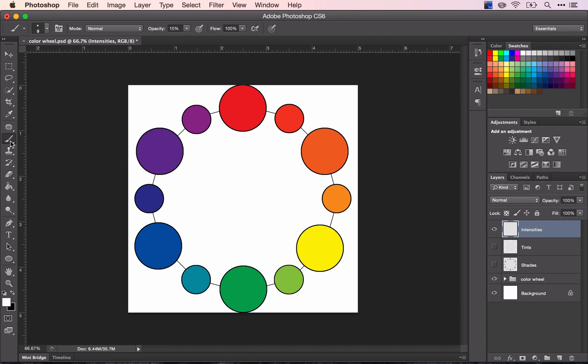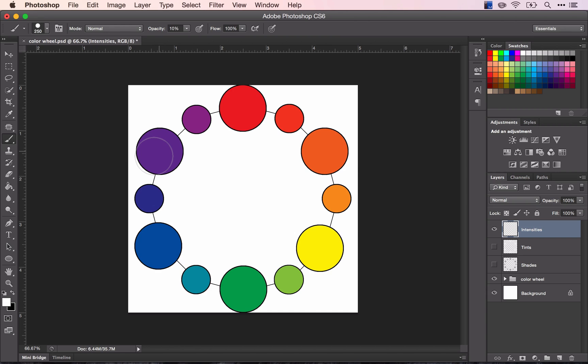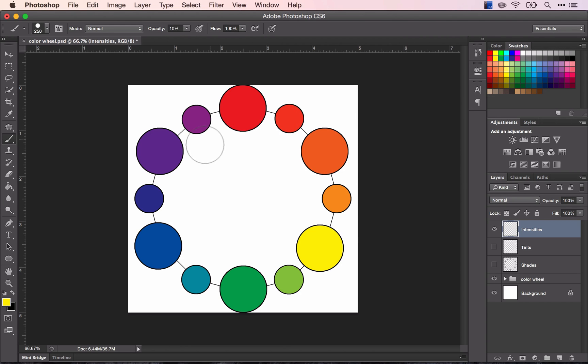So I'm going to choose my paintbrush, and the same way I started before, make my brush just slightly smaller. But this time, I'm going to choose that pure yellow that we used from this swatches panel over here.